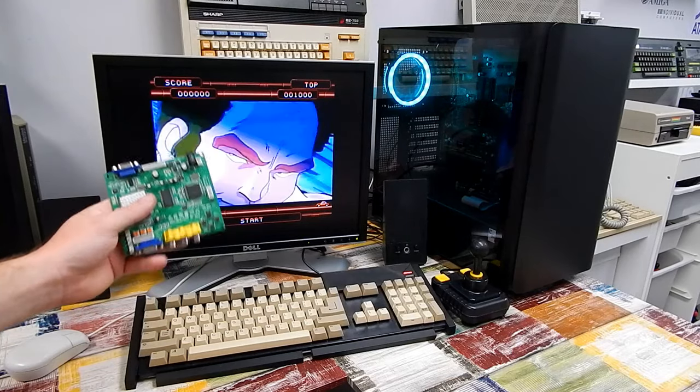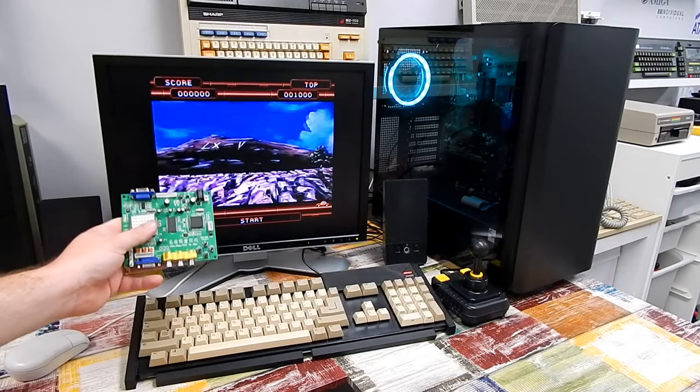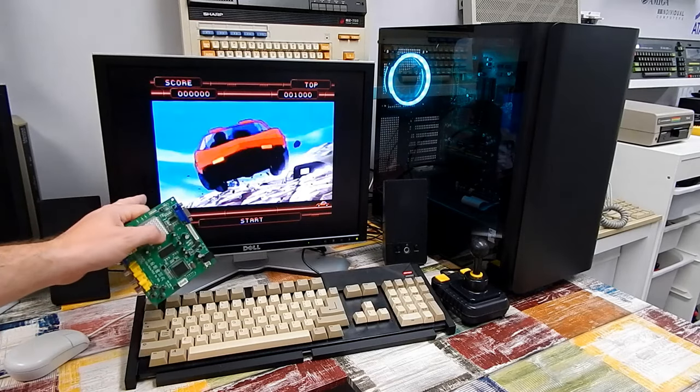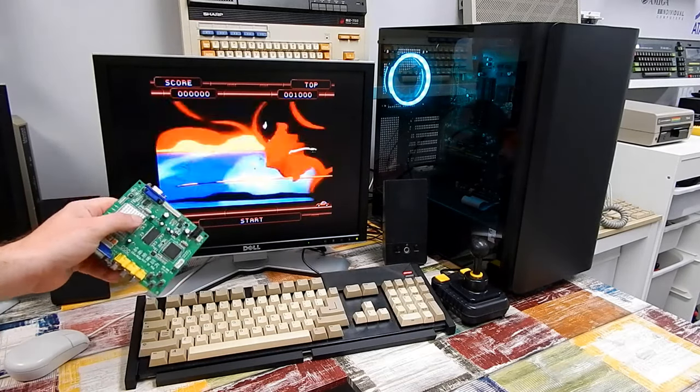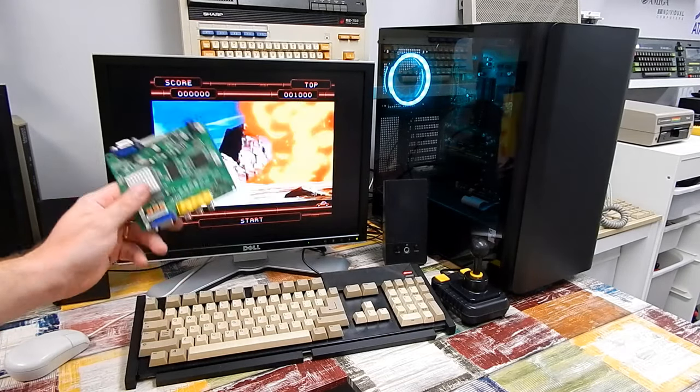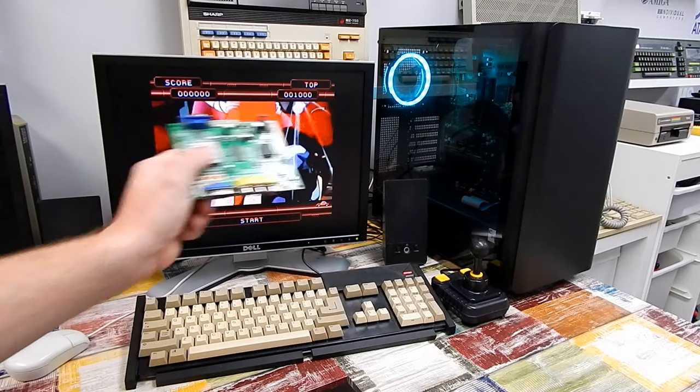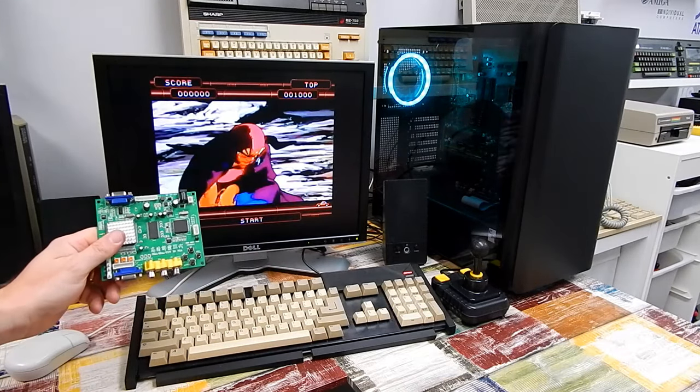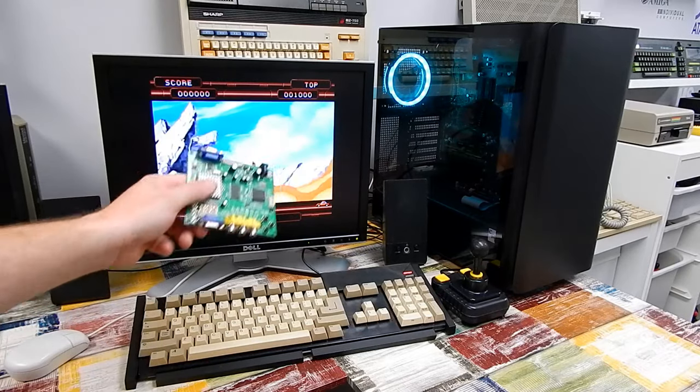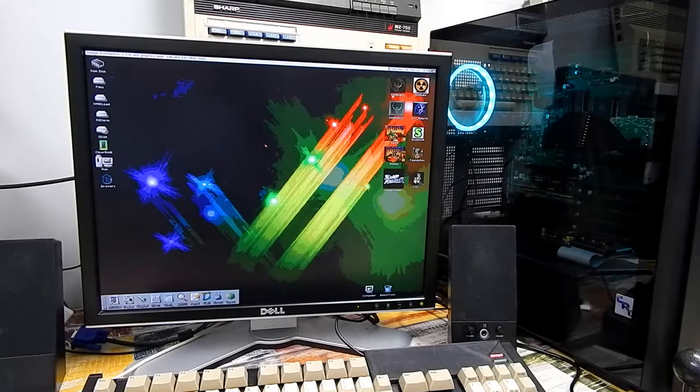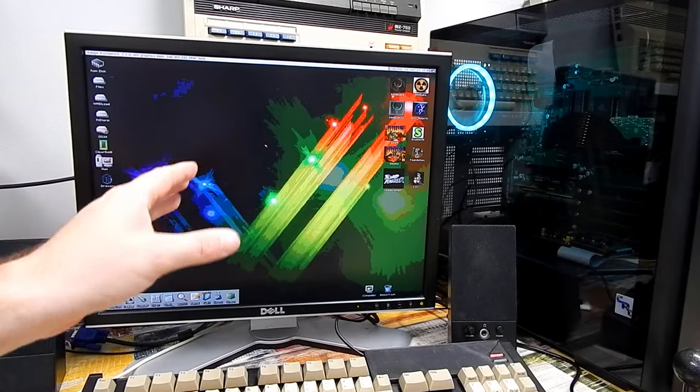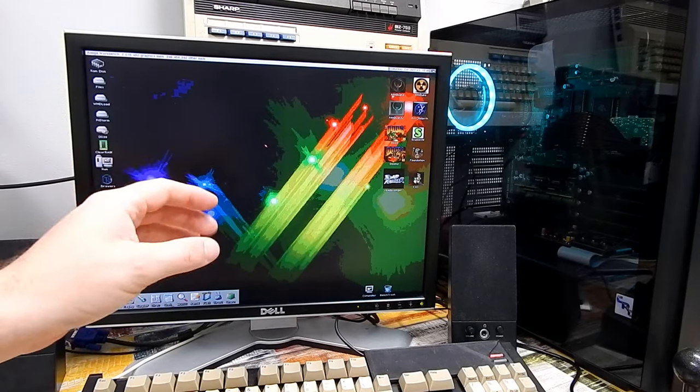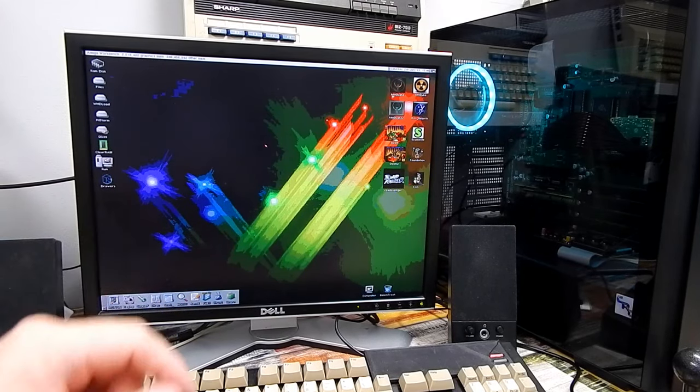There is a mod you can do to this called GBS Control that is meant to dramatically improve the image quality. But there's also another mod we can do to mount this internally inside the Amiga 2000 on that video port. Before we do anything though, let's take a closer look at the picture quality.